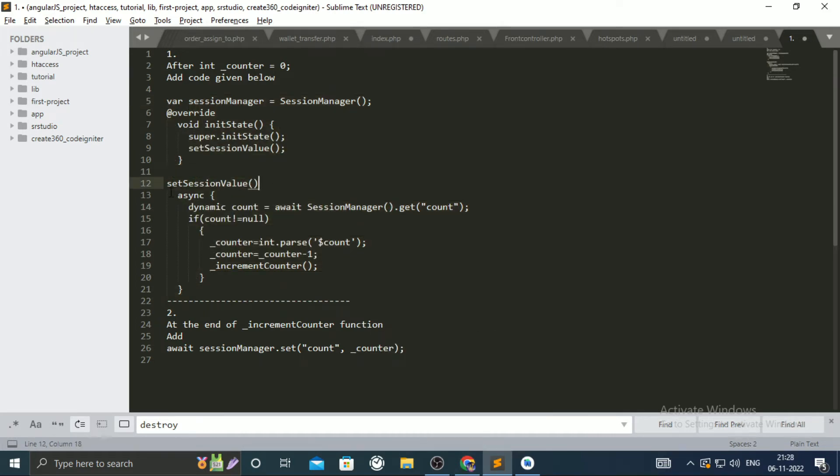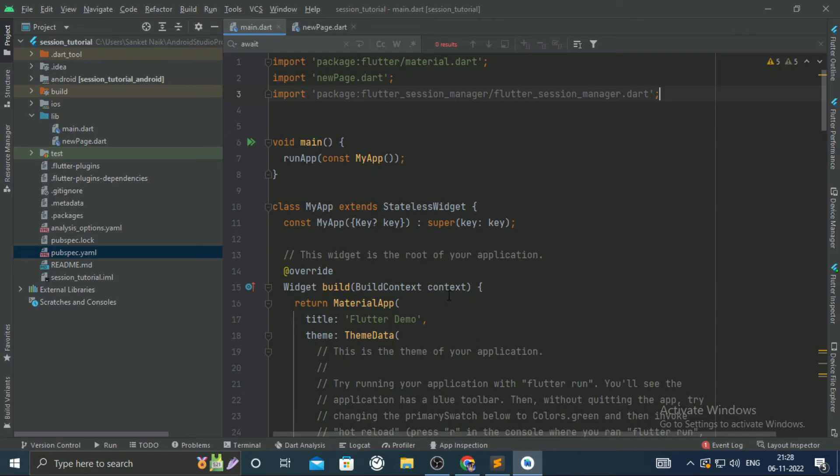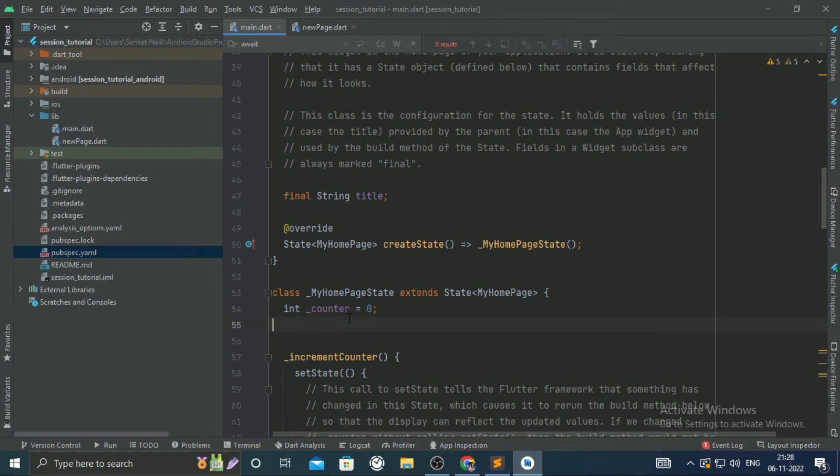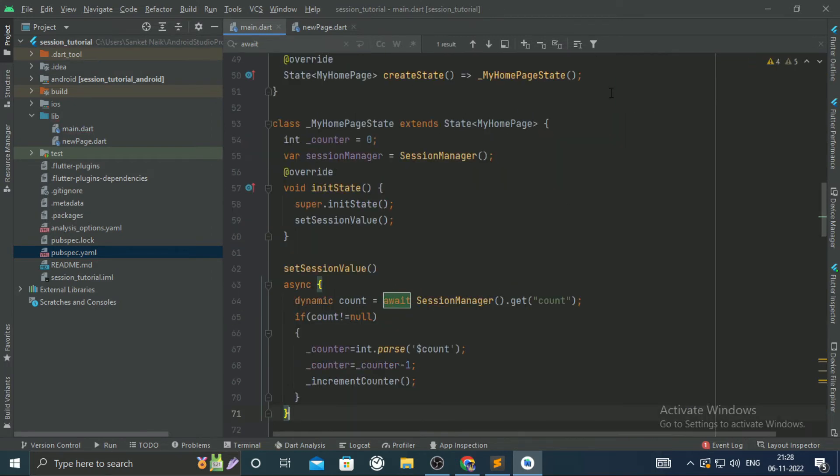This page is used for fetching the session variable at page initiation. The sessionManager.get function is used for it.